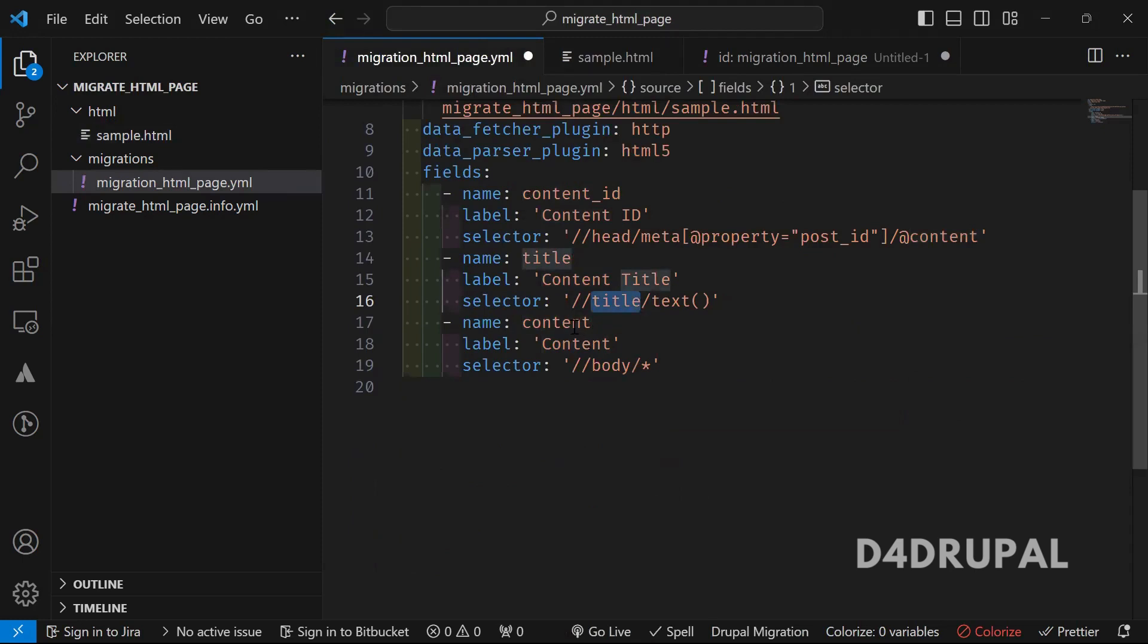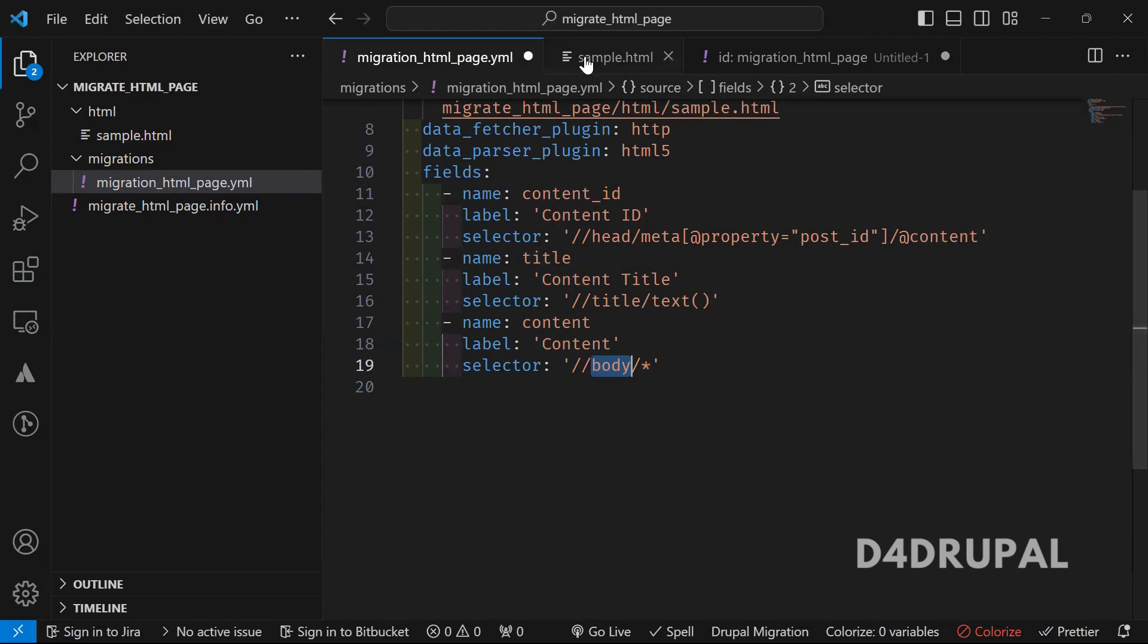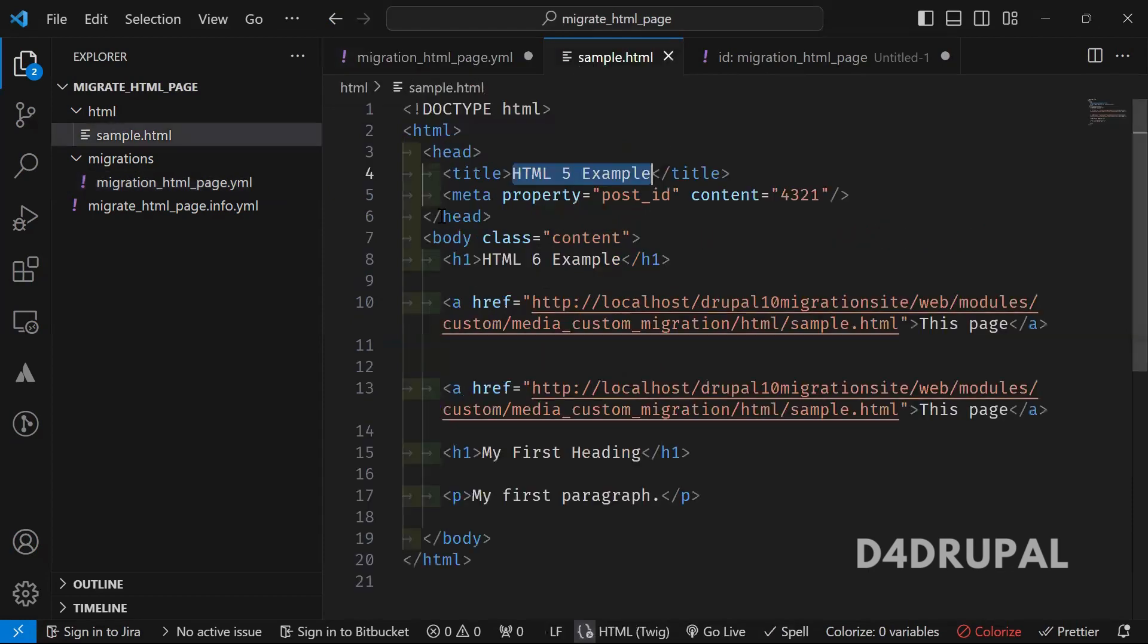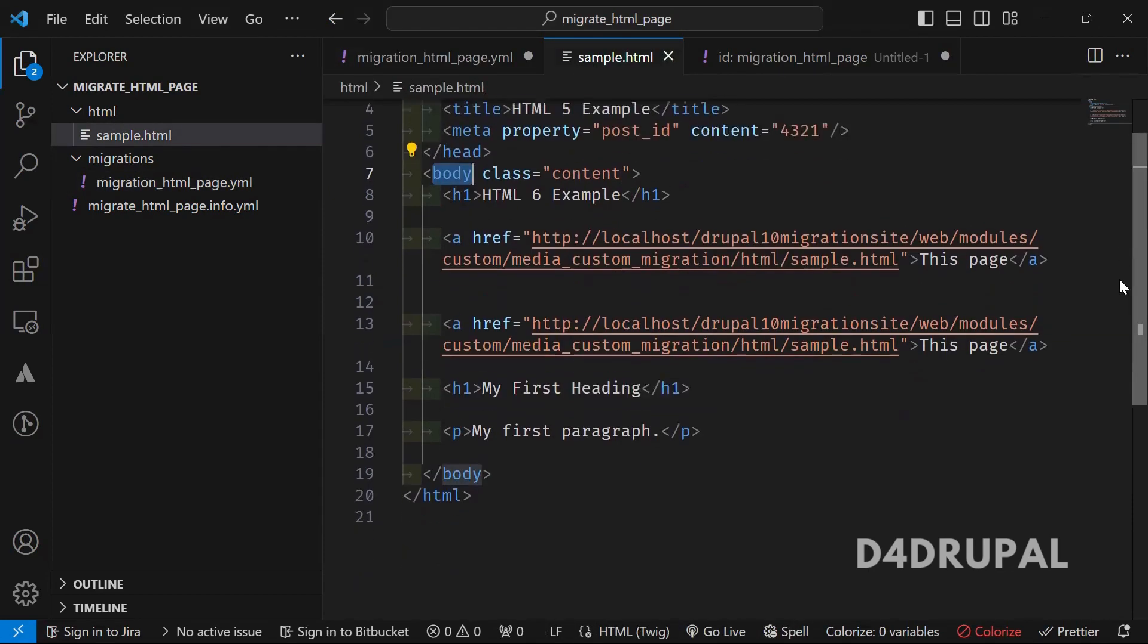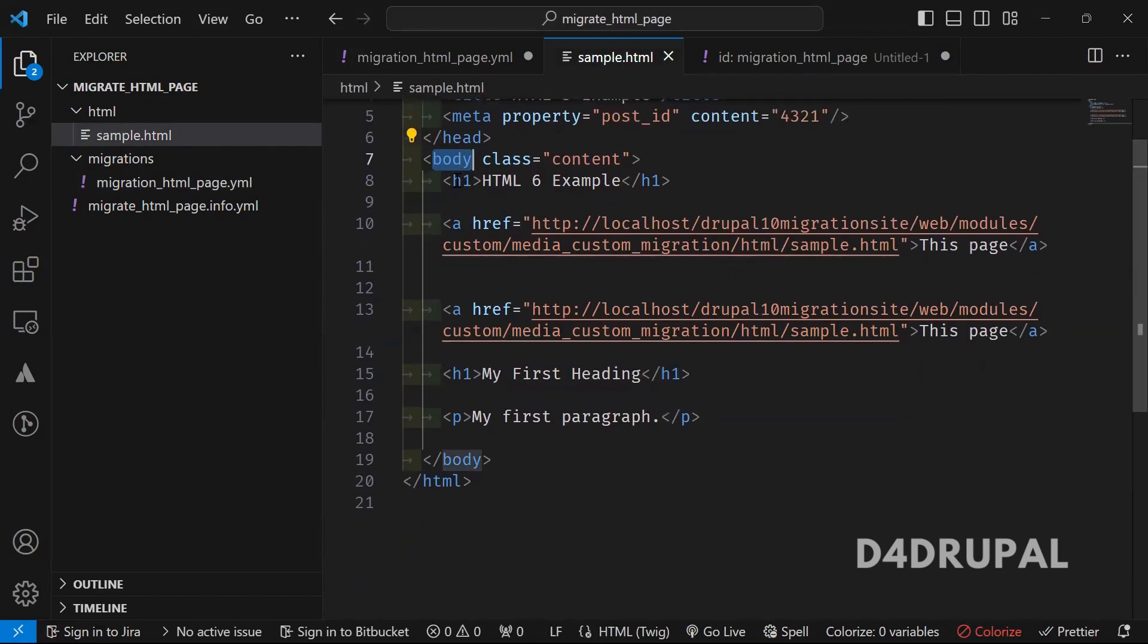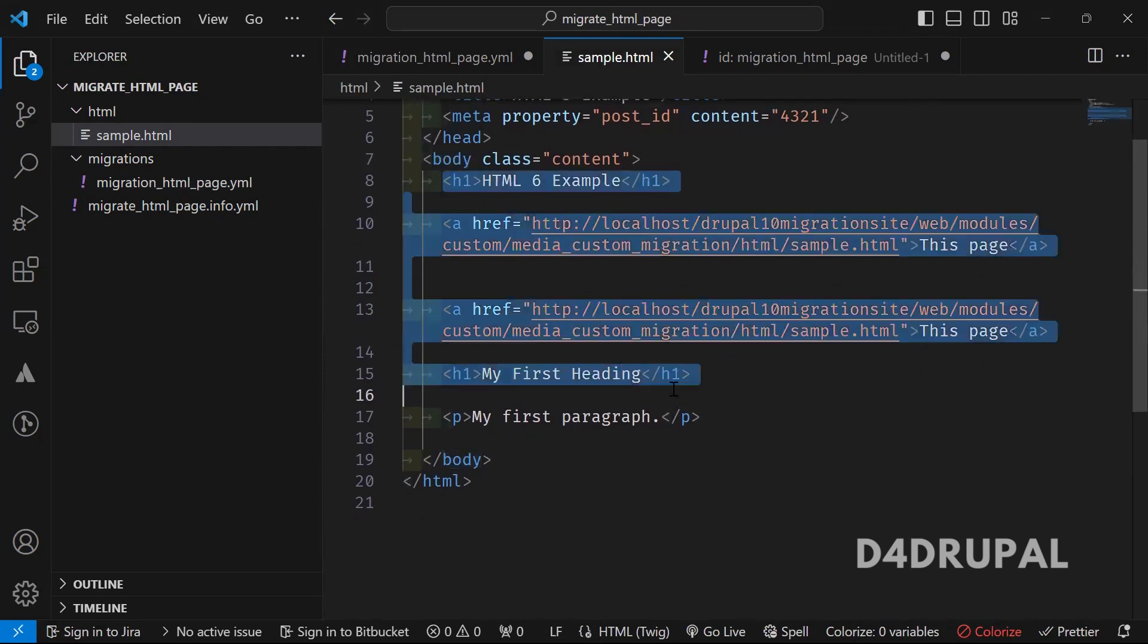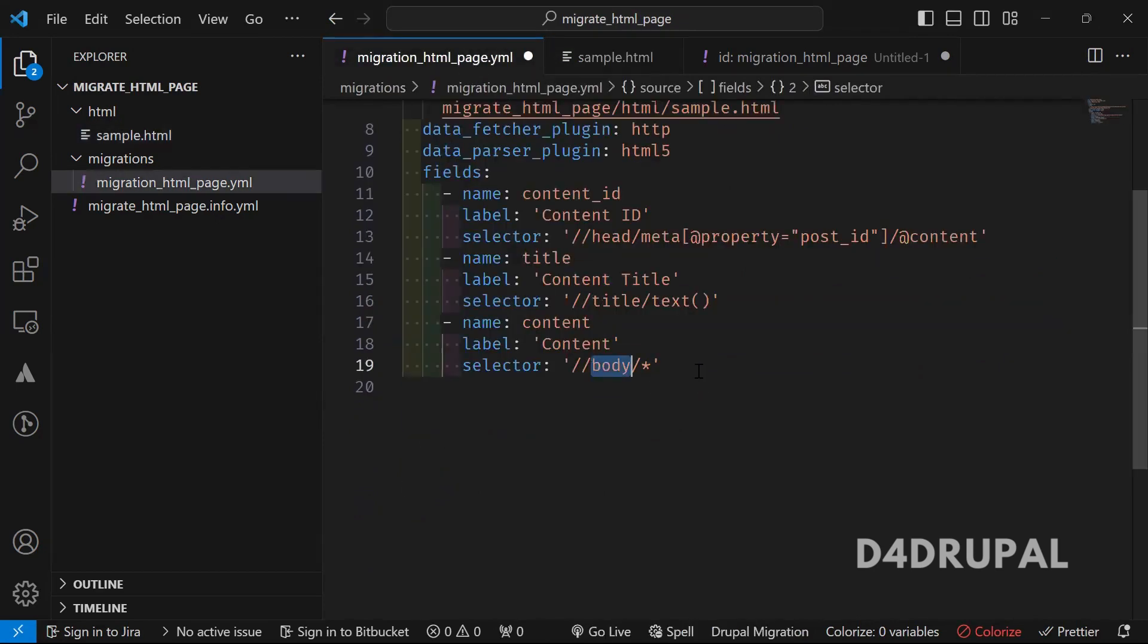And then last one is content. So which will be passing in the body field. So I'm getting all the tags, whatever we are having inside the body element. So which means inside the body element, all the tags, which means H1 to p tag, all will be fetched and passed here. So now this is done.